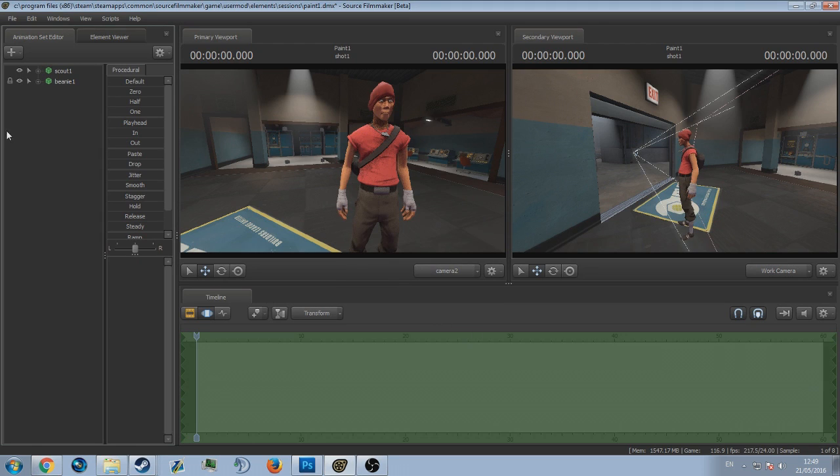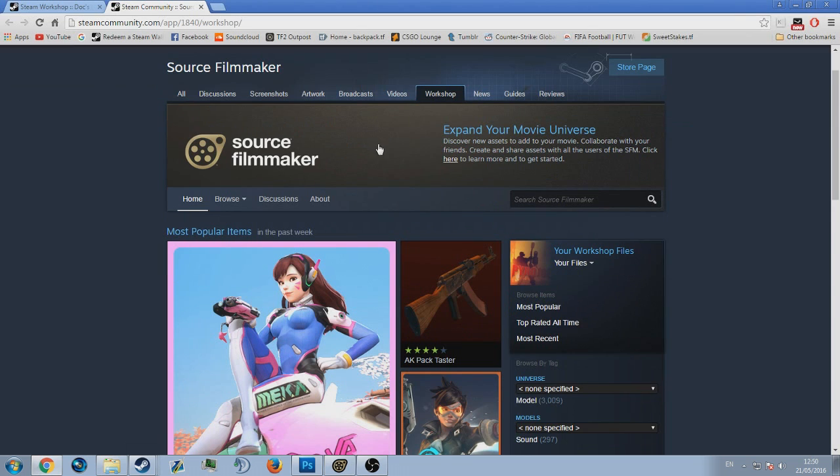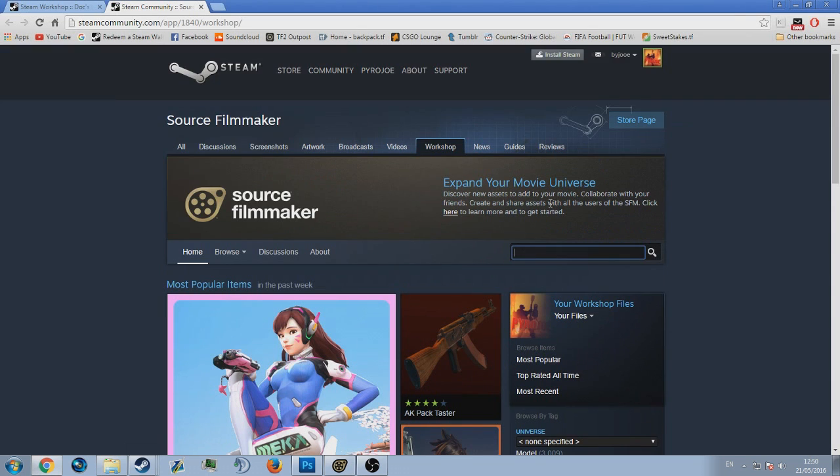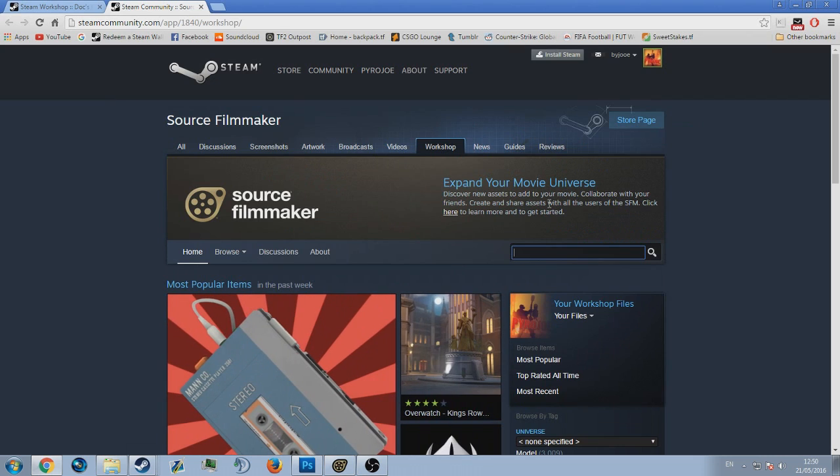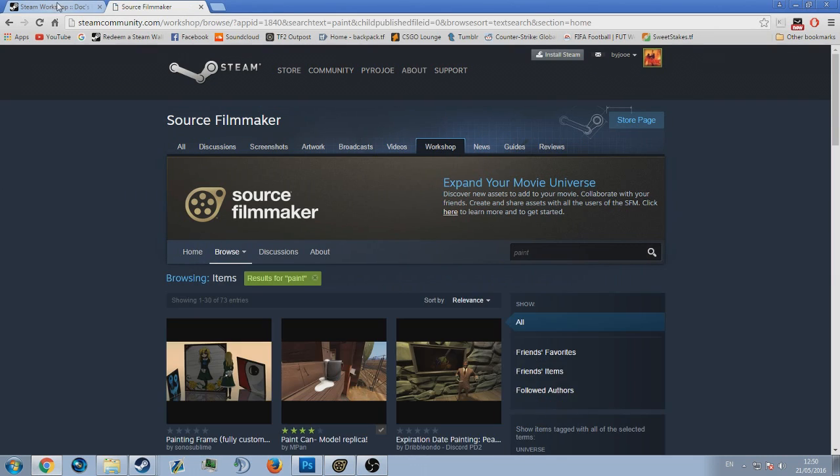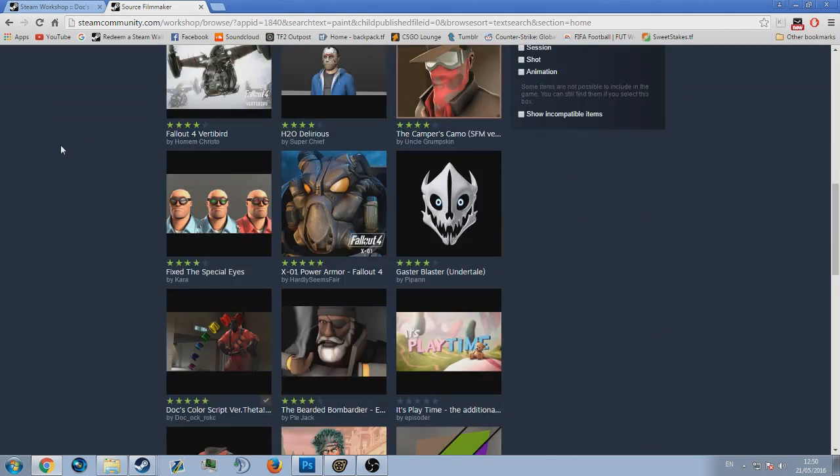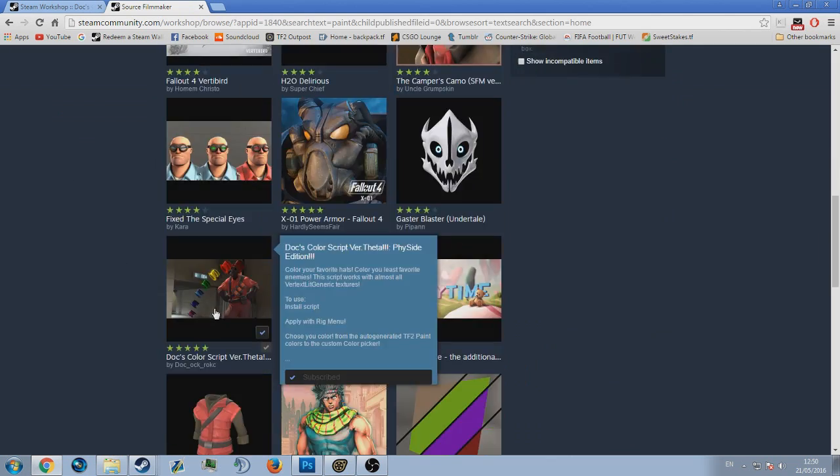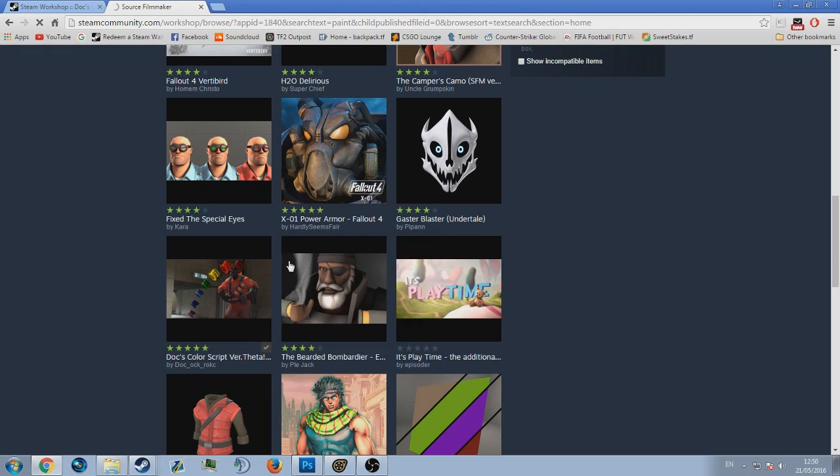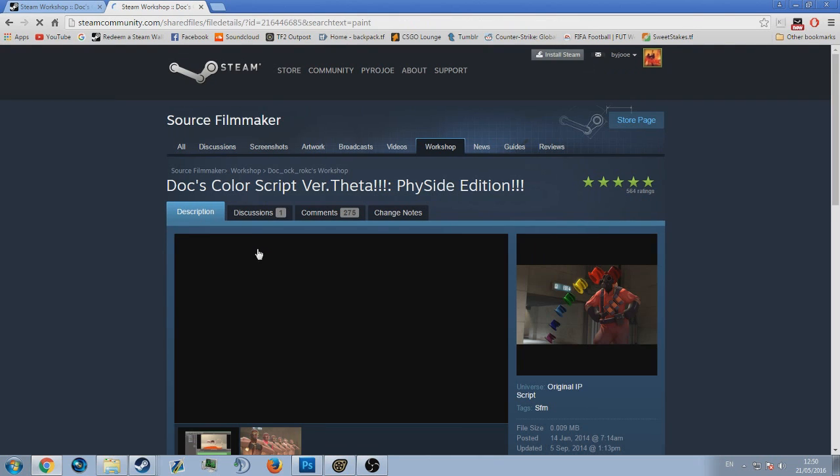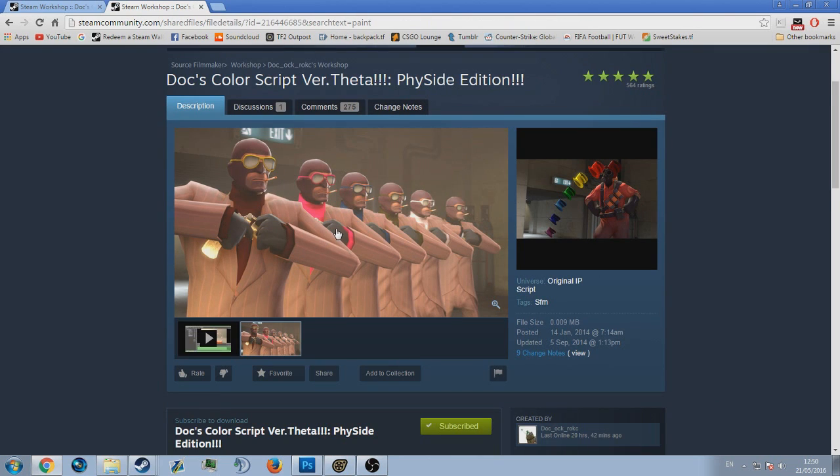Let's just say we want to make it lime. You're going to come over to the Steam Workshop for Source Filmmaker and just simply search paint. The one you are looking for should be this one, Doc's Color Script.